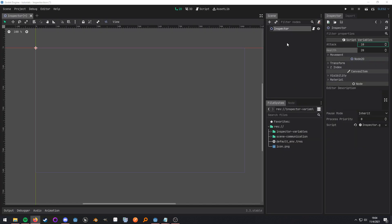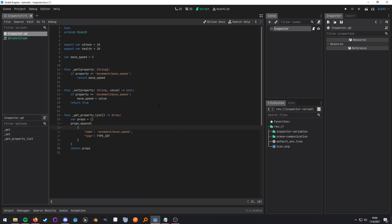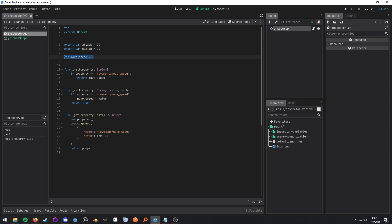So in order to do that I'm going to go into this script here and let's go ahead and break it down. Right here I have the two exported variables, the attack and health, and then my move speed is actually not exported because it does not need to be.